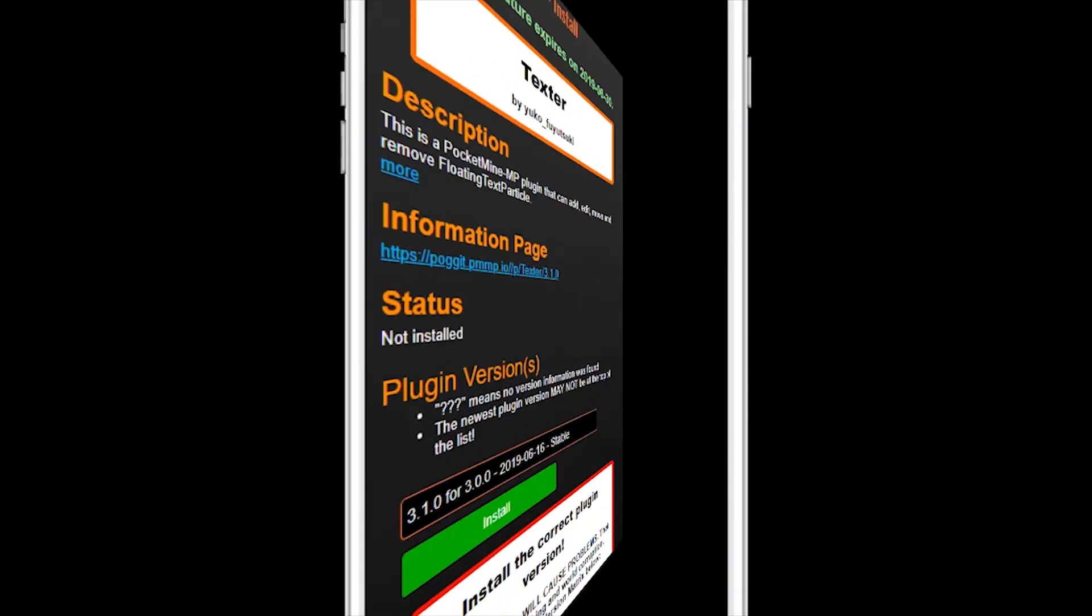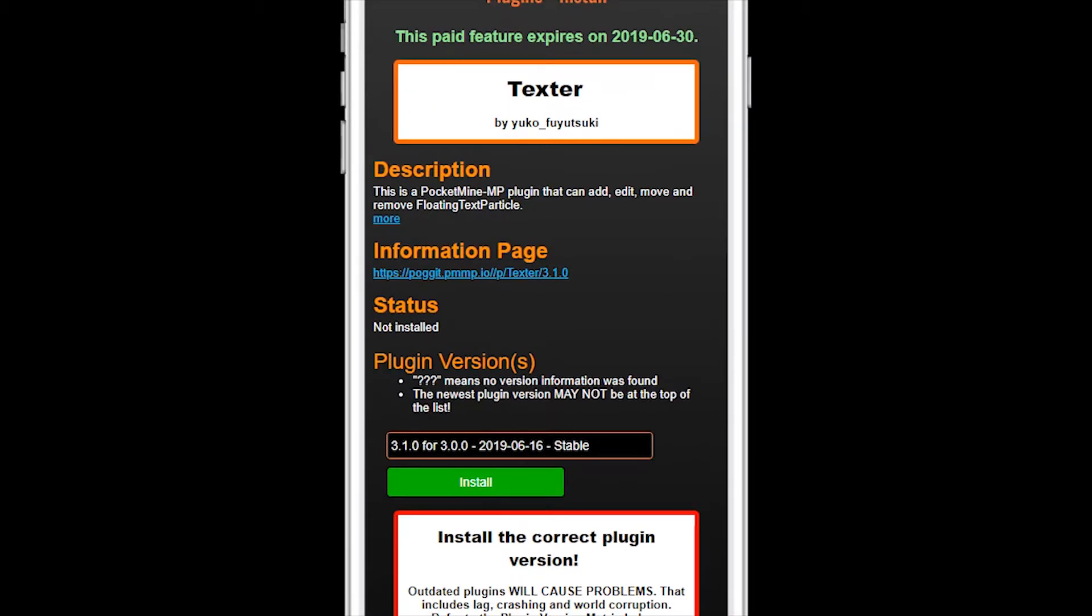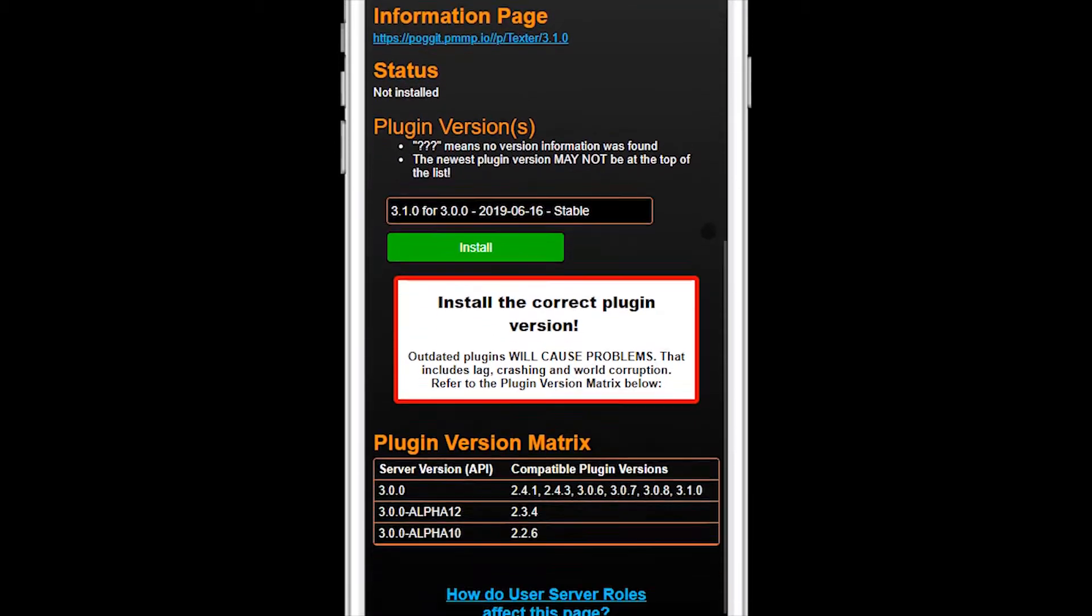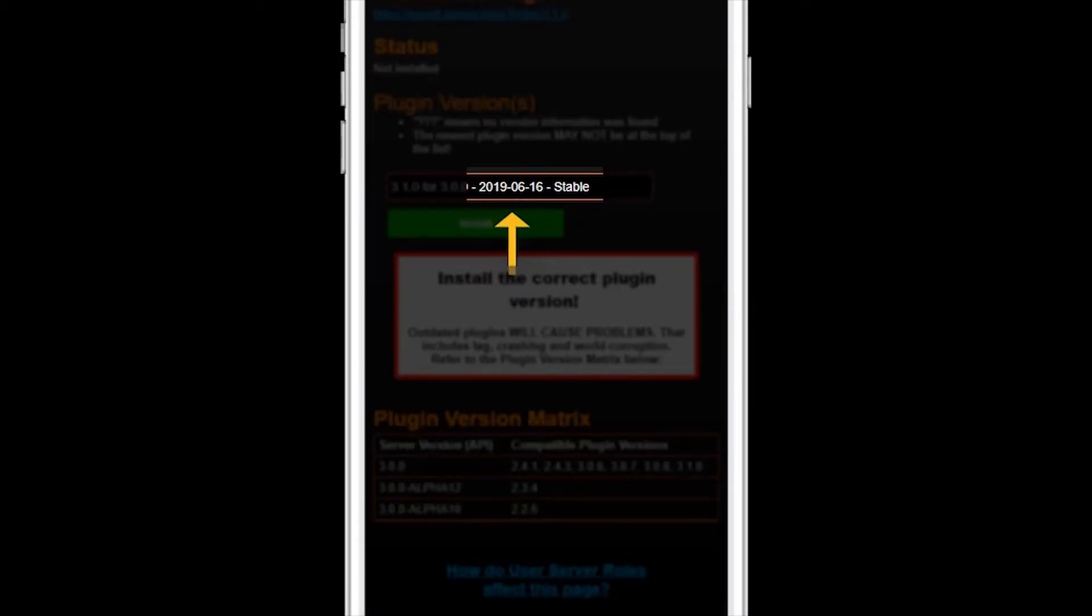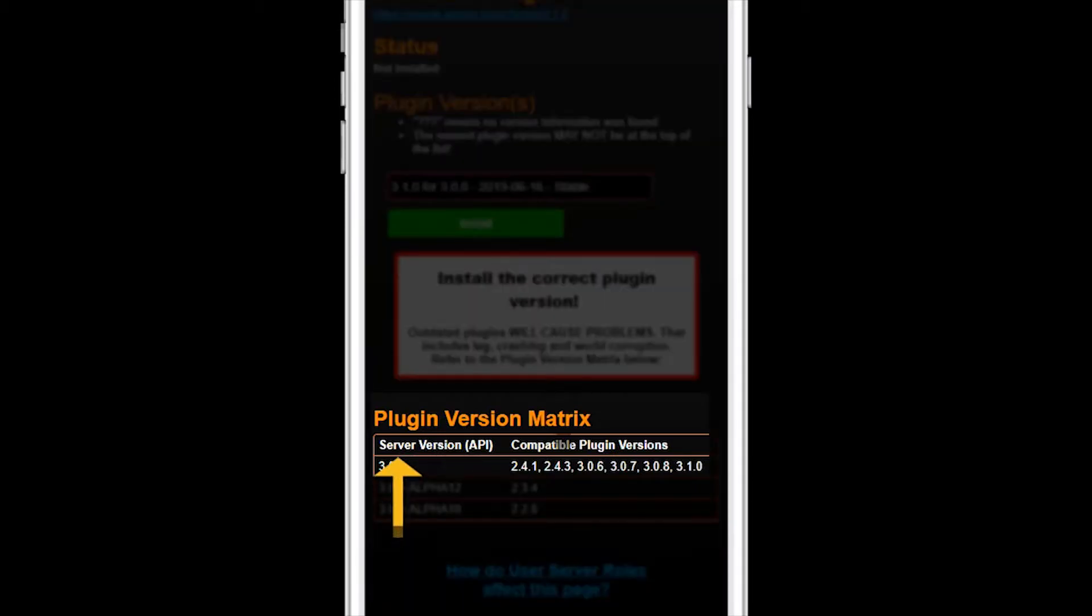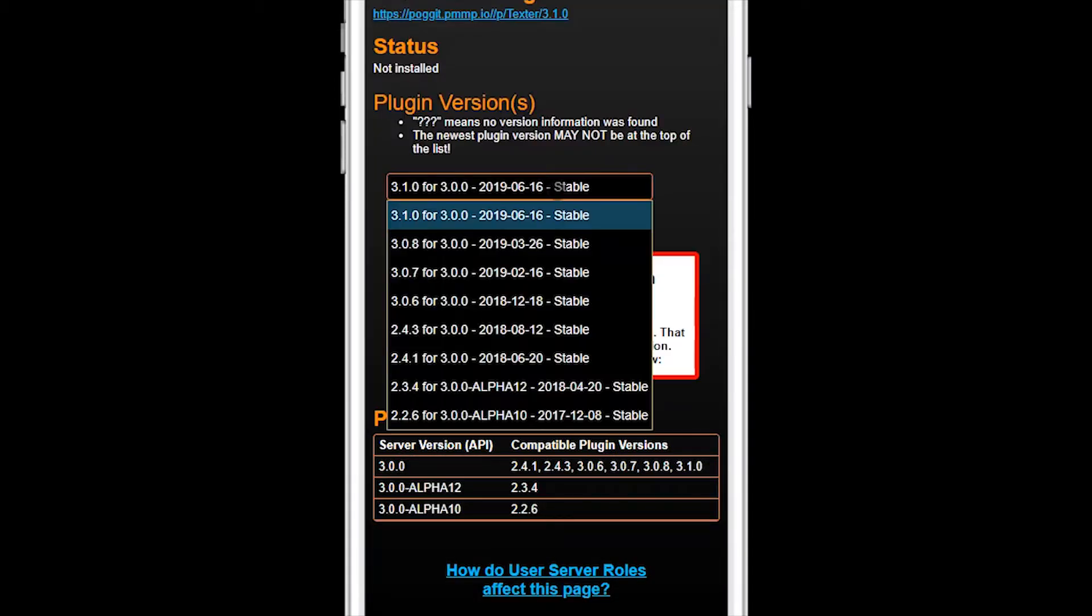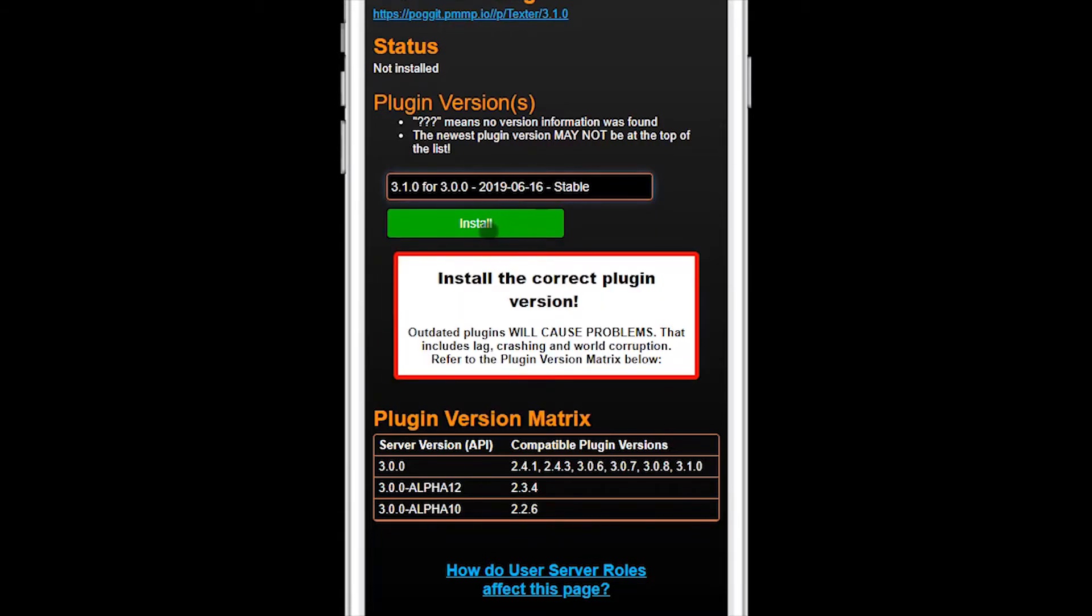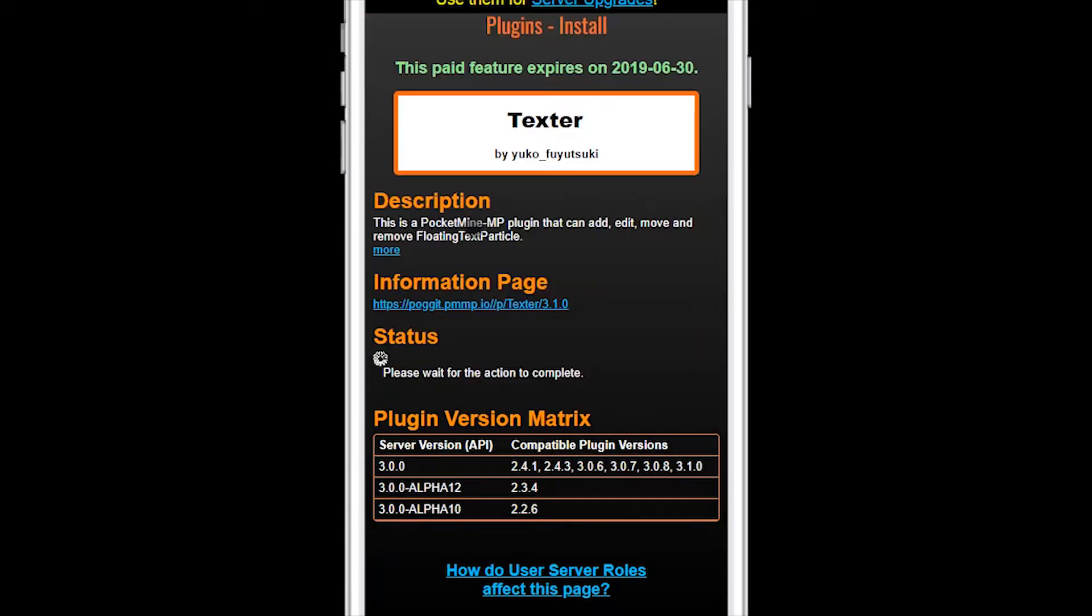Let's go back to the floating text plugin, Texter. This one has been updated more recently and since we now know that the plugin API version 3.0.0 should be compatible, install plugin version 3.1.0, which is the latest version. Click the install button and wait for it to finish.